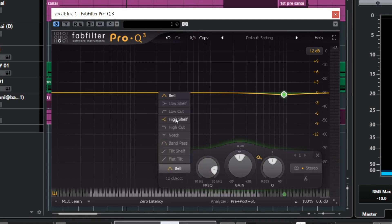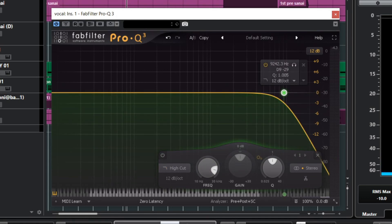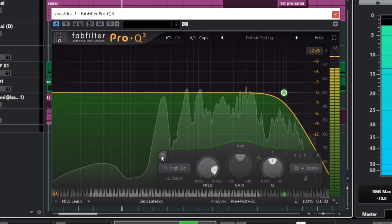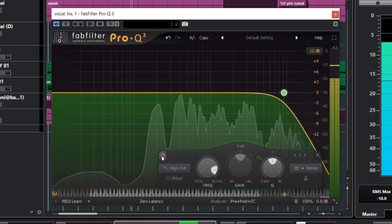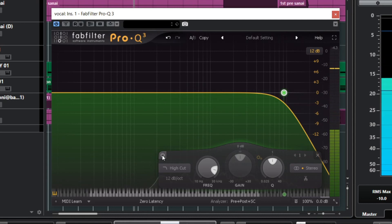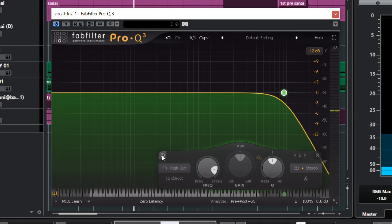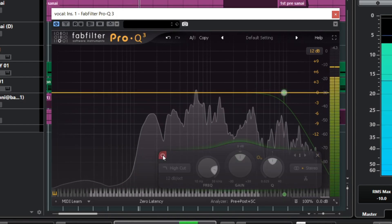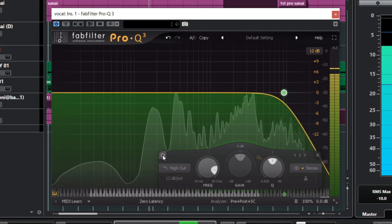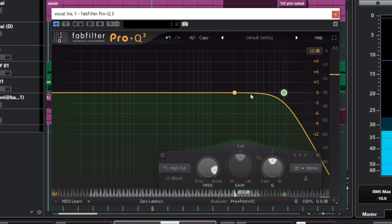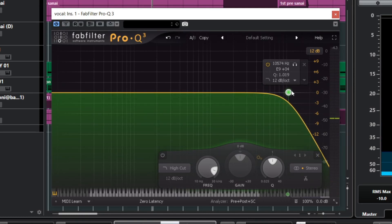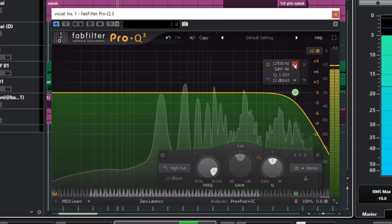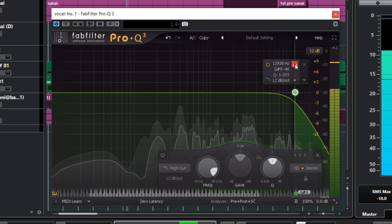We will click on the button and click on the high cut — that means we will cut the high frequencies. So we will click on the high cut, then go to the high cut and click on it.